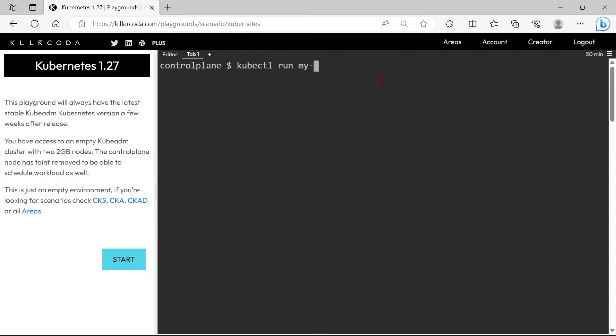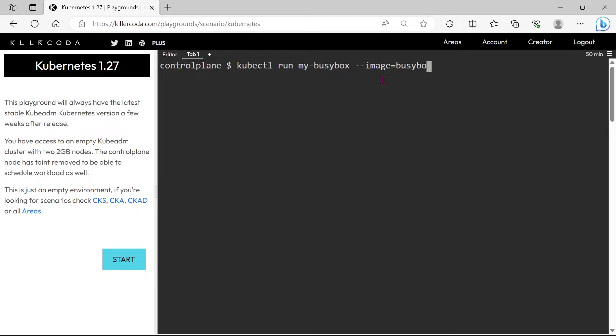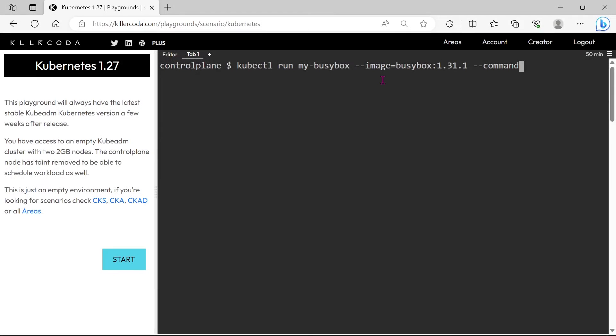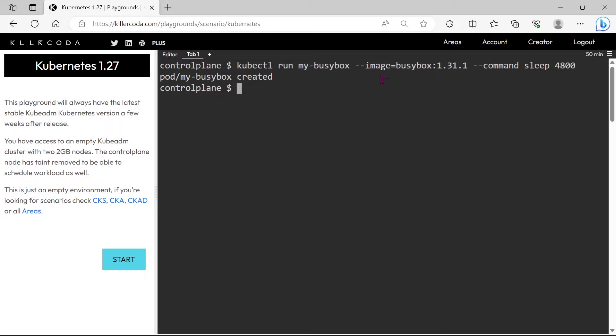The command is kubectl run pod name and image equals BusyBox 1.31.1, minus minus command sleep 4800. Okay, the pod is created, let's check.